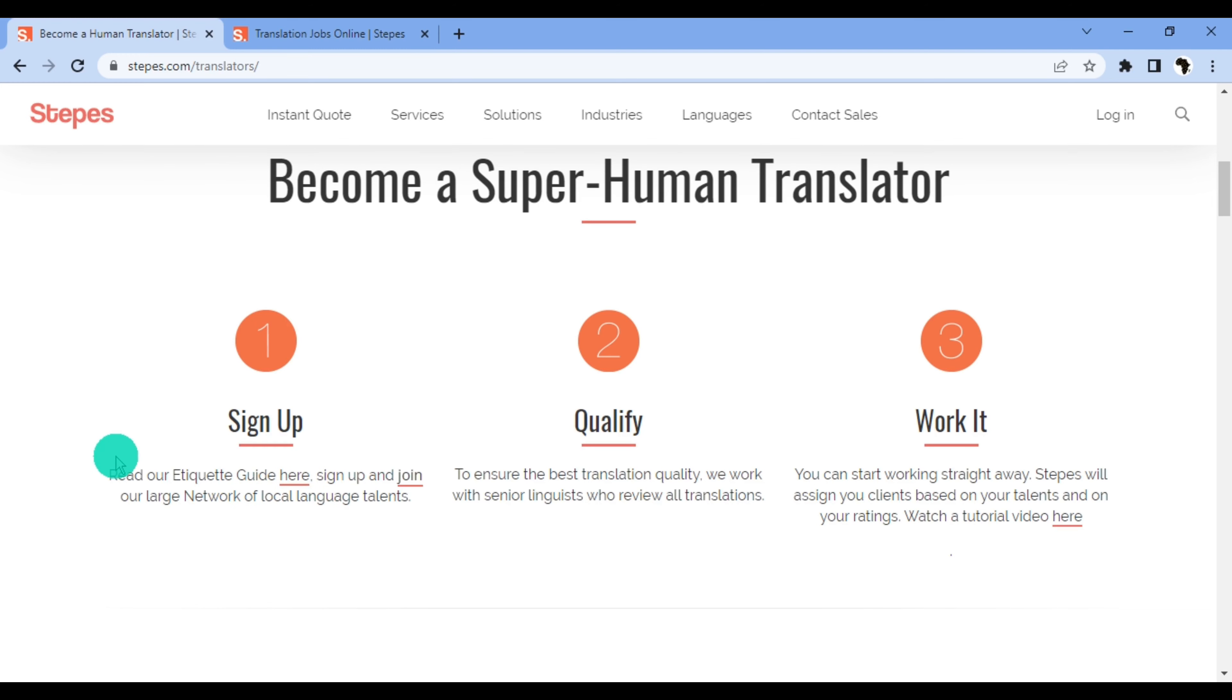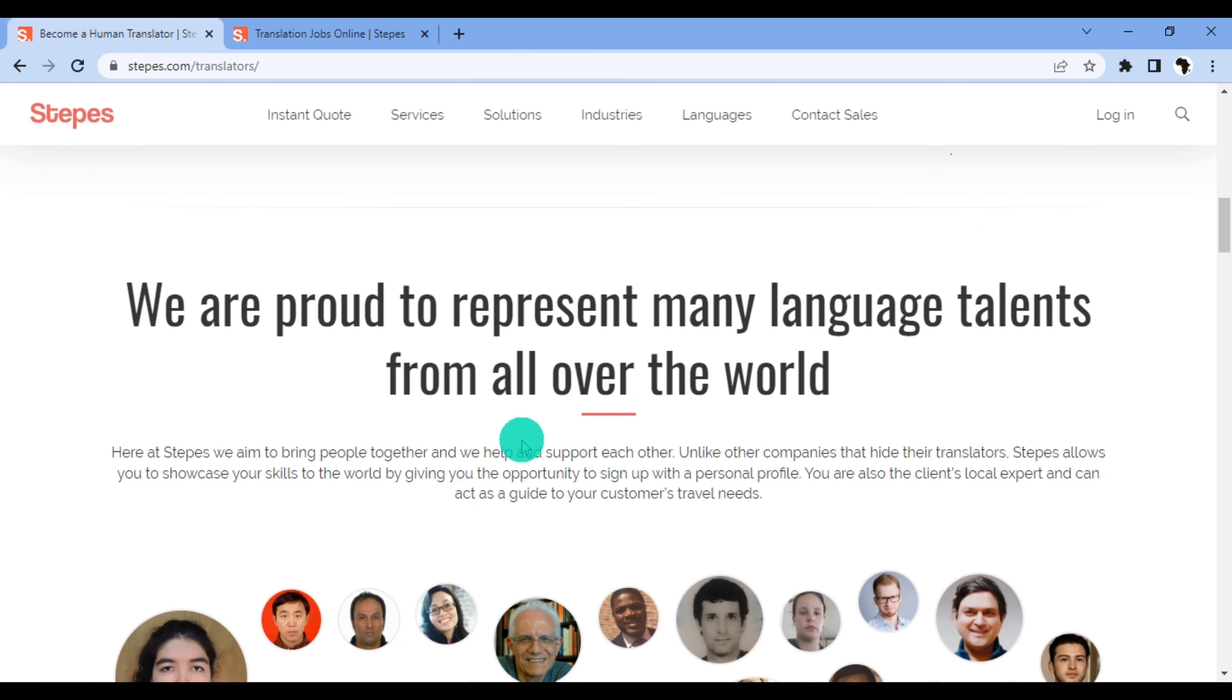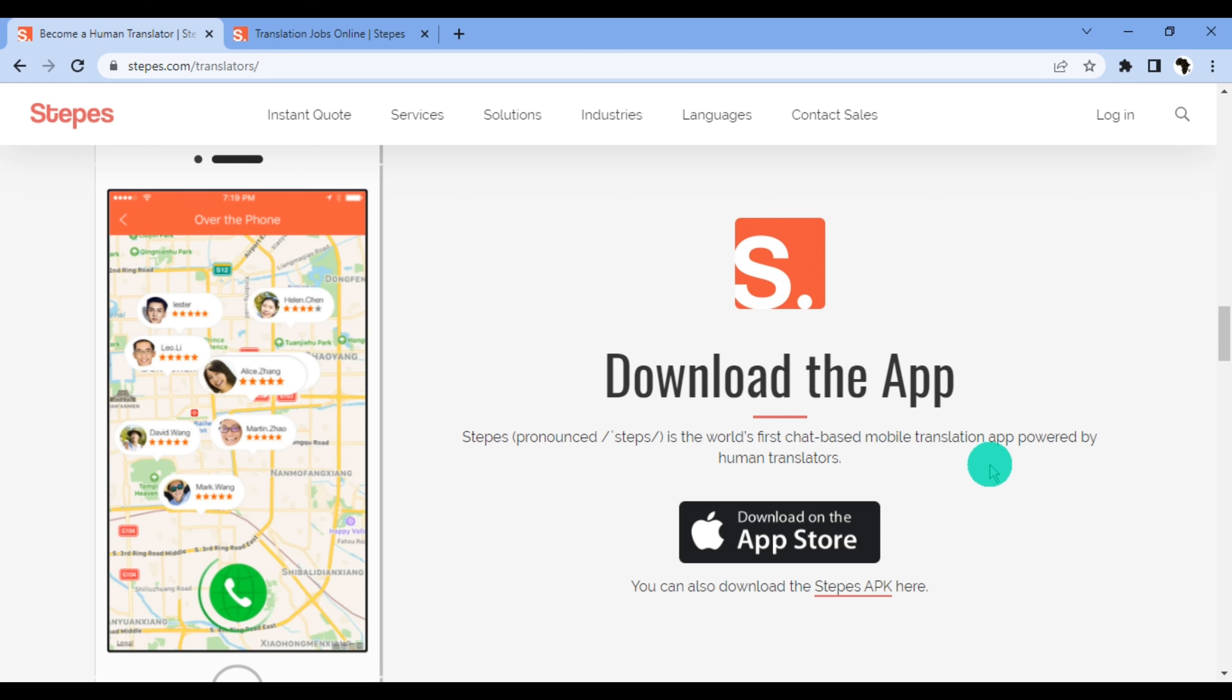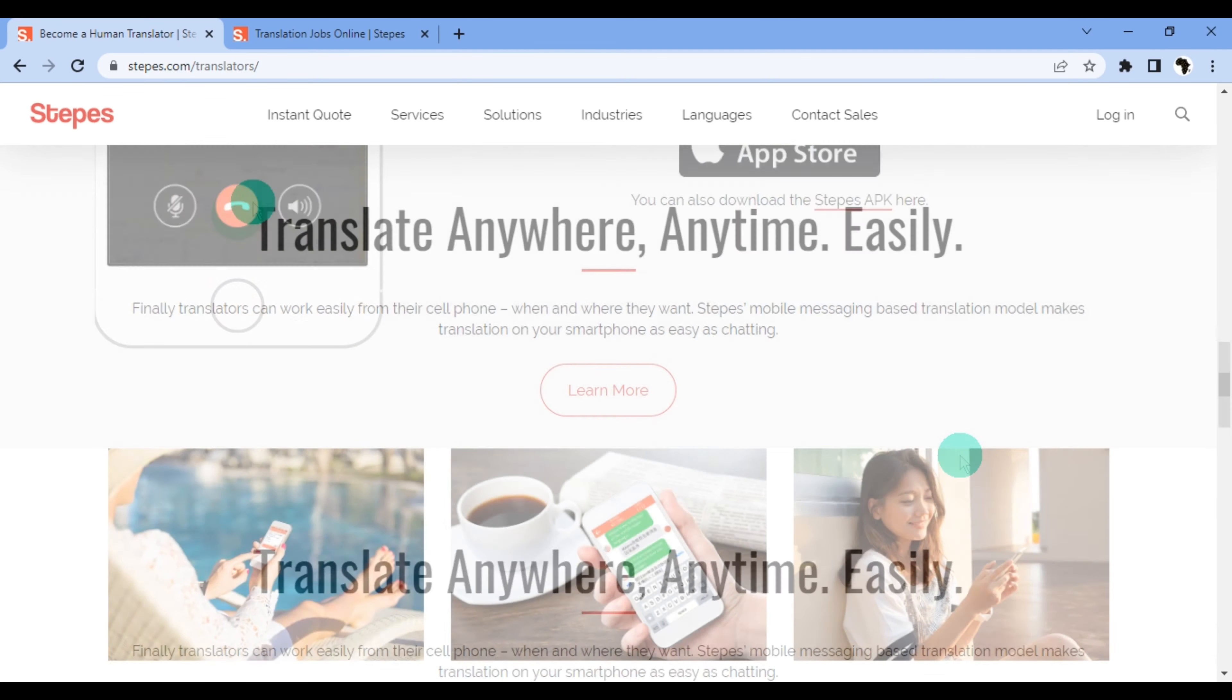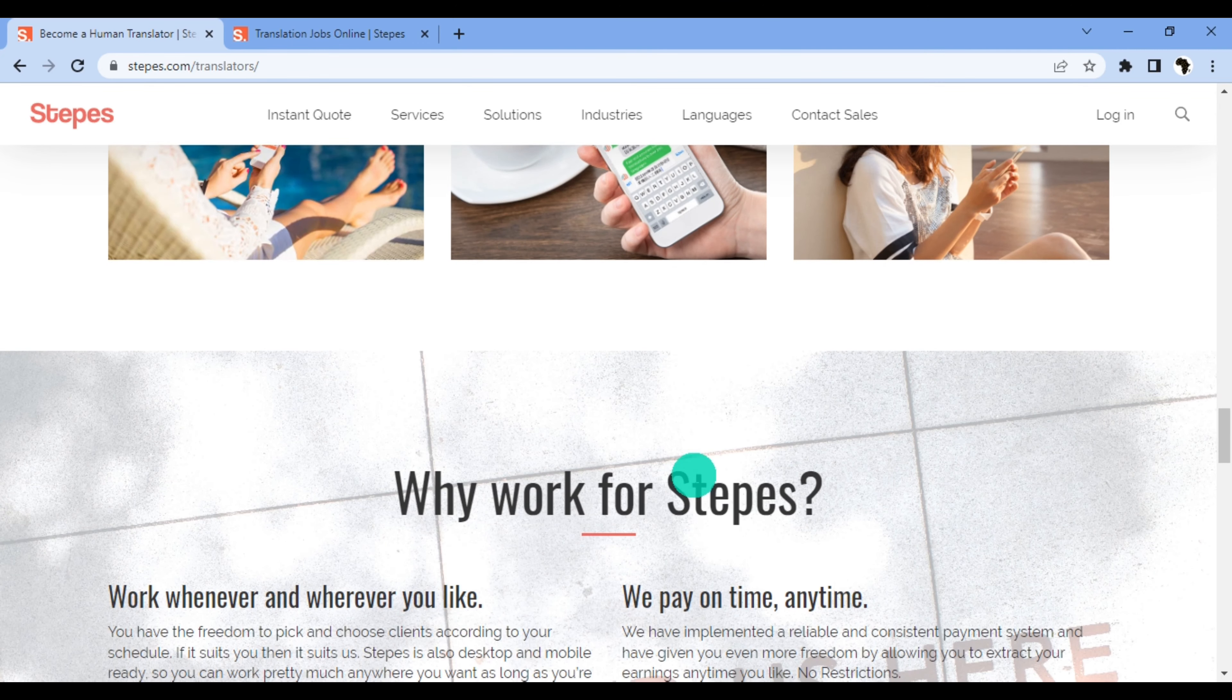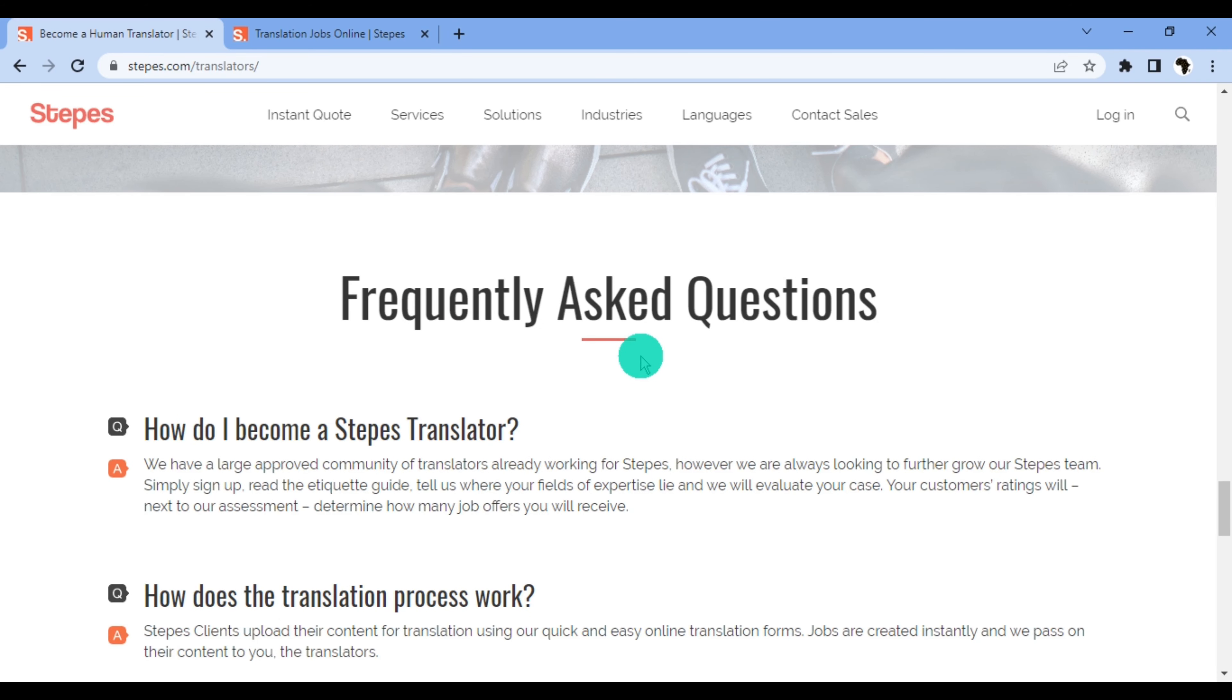This is the Stepes home page for translators, and these are the steps required to become a translator on Stepes. With the first step, you would have to sign up and read our etiquette guide. Join our large network of local language talents. To qualify, to ensure the best translation quality, we work with senior linguists who review all translations. Then you can start working straight away. Stepes will assign new clients based on your talents and on your ratings. You can watch a tutorial video over here to see how it all works. To make things easier, they have an app which you can download for your translations, so you don't necessarily have to have a PC or tablet—you can literally translate with Stepes on your phone.